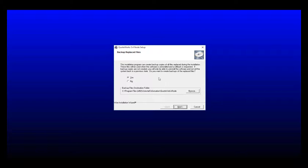The backup replace file step prompts you to create a backup of your existing QuoteWorks documents that may be replaced during the installation. Since we are starting fresh, we're going to go ahead and click no and then click next.